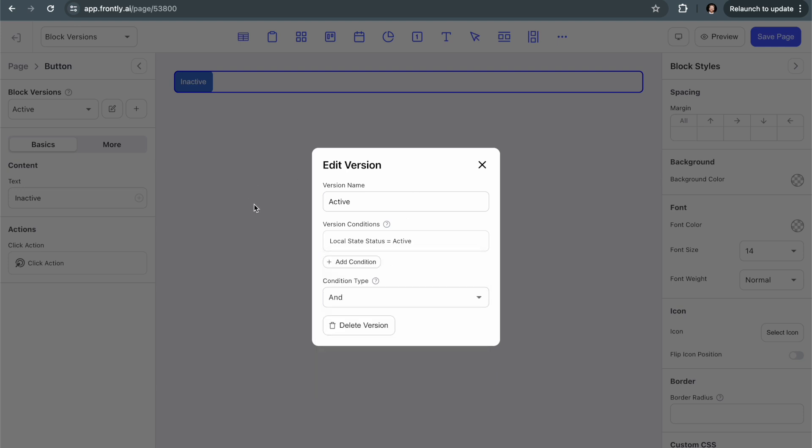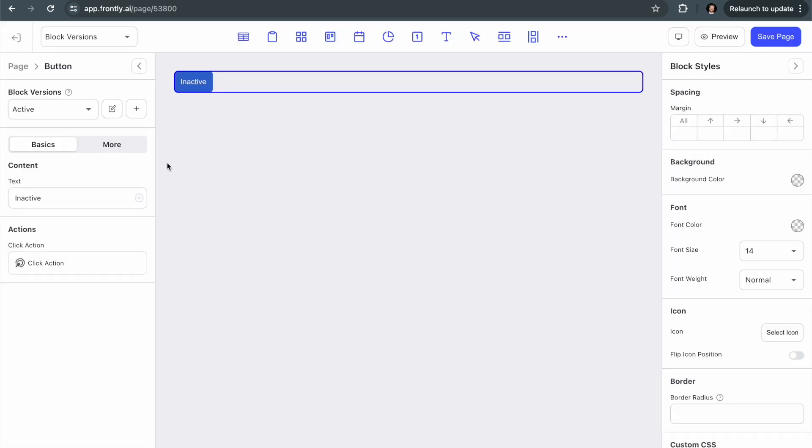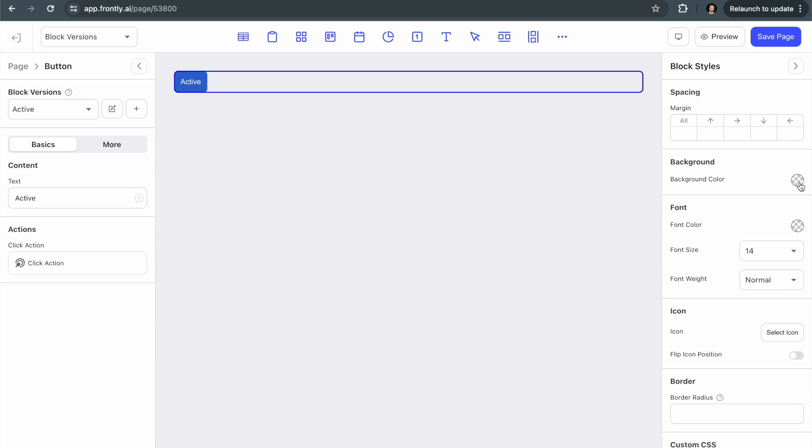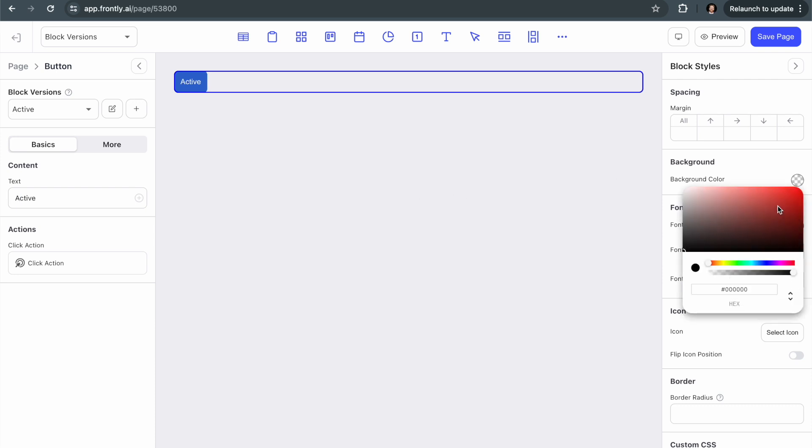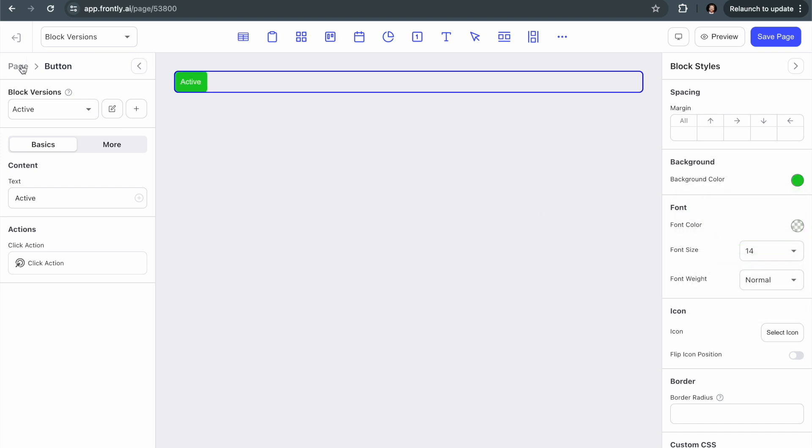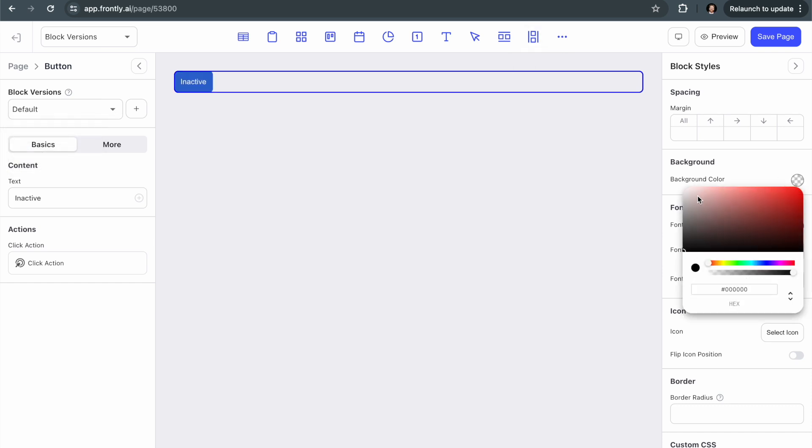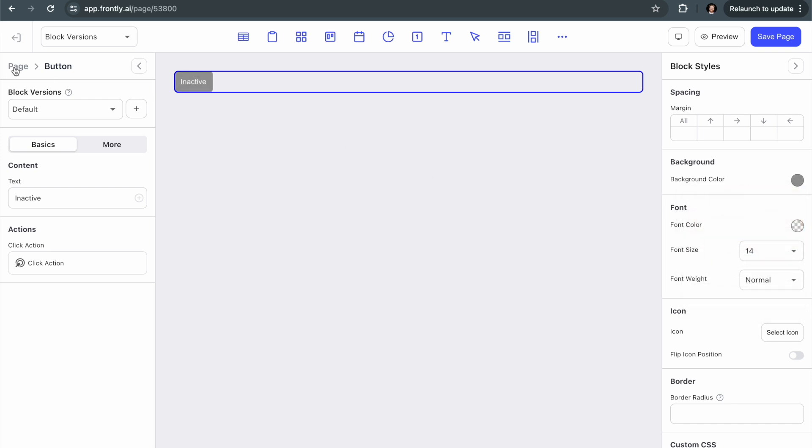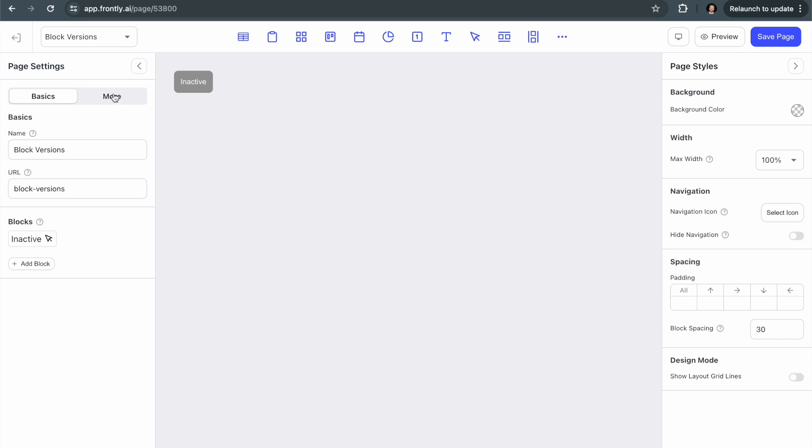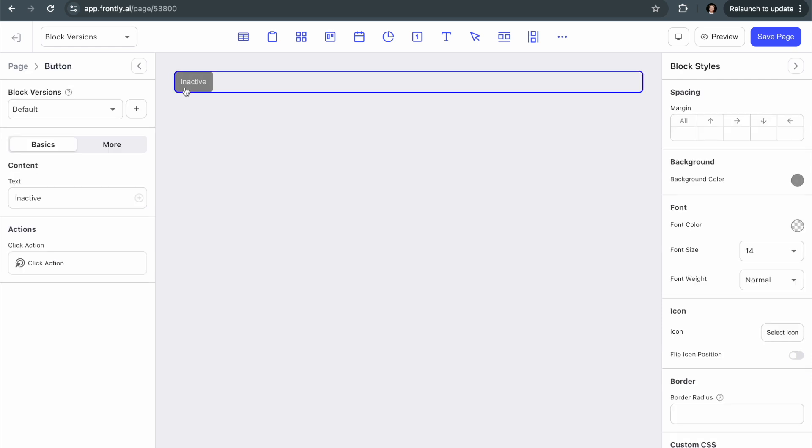And now that I've set this up and I'm currently editing the active version of this block, I can go change the text. So I can change this to say active and I can change the background color. Let's say when it's active, we want it to be a nice green color. And if I want just to make it more fun, I should make the inactive more of like an inactive color. I'll say, we'll say it's a gray, so it's colorless. It's inactive. Now this is the default version of the block.